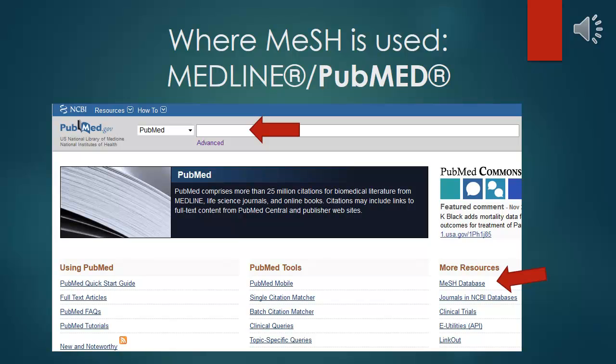MESH is used in MEDLINE and PubMed. MEDLINE citations are within PubMed. The MESH database is available from PubMed's homepage, providing location and selection of MESH terms, definitions for MESH terms, and more, including PubMed searching for articles.